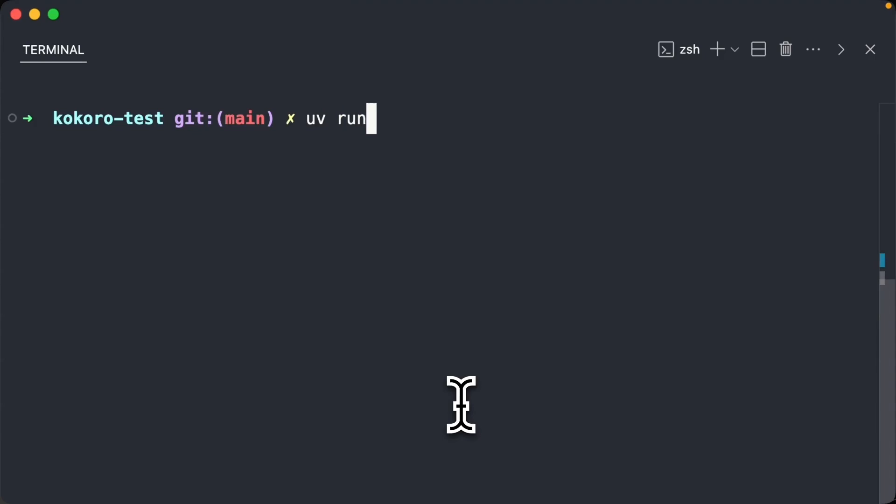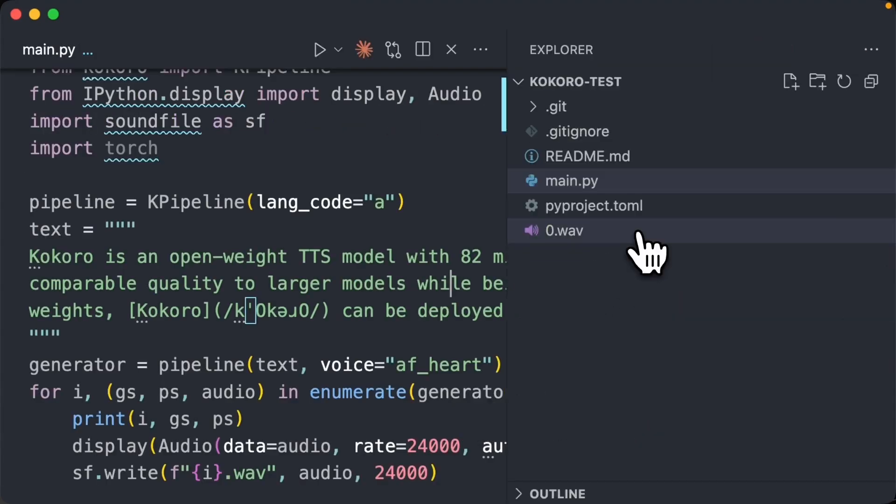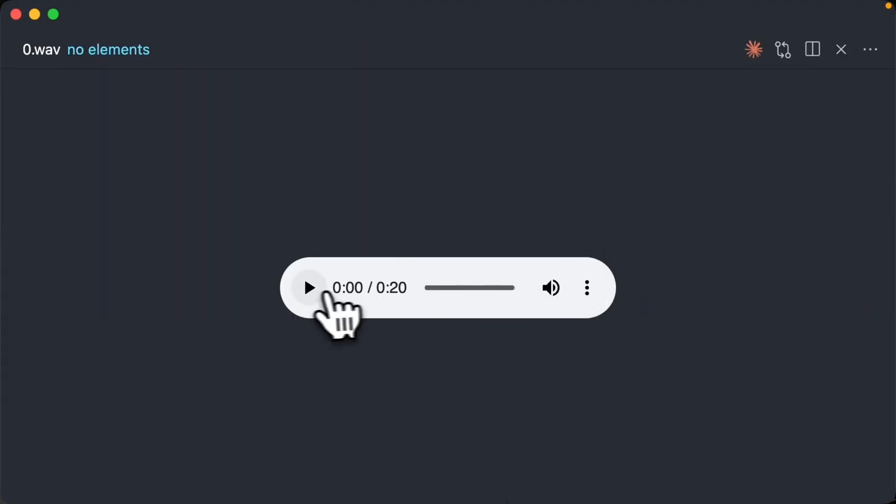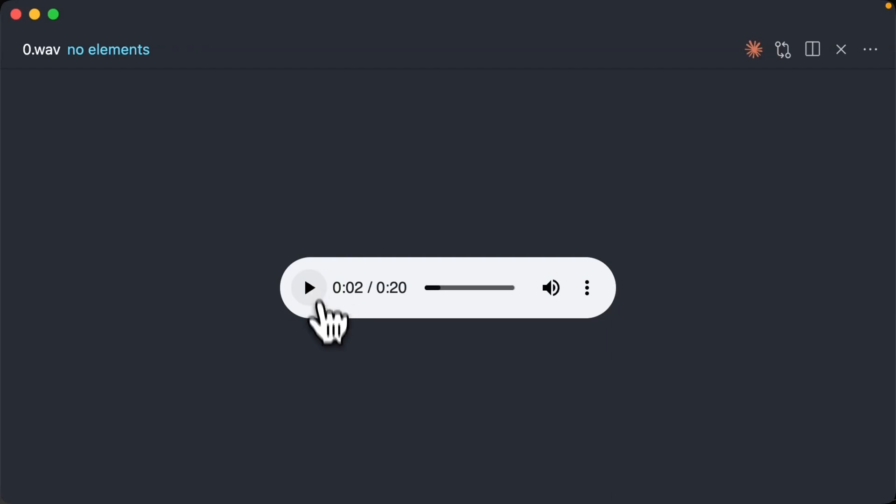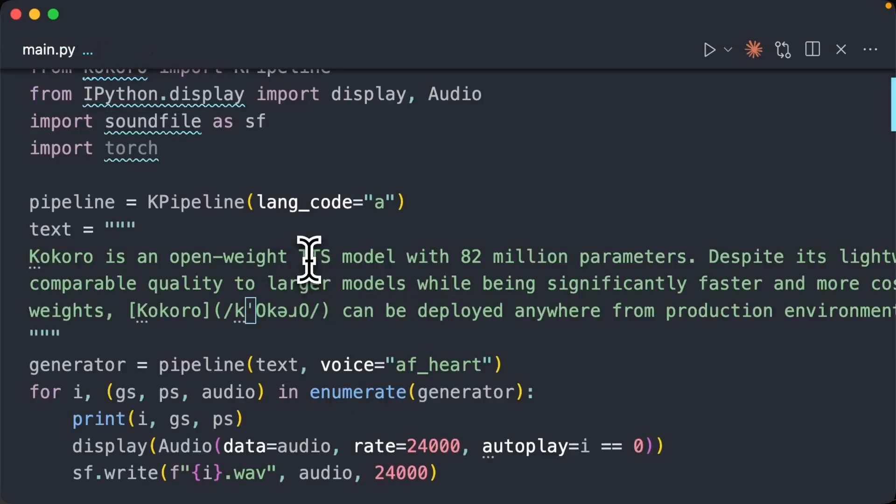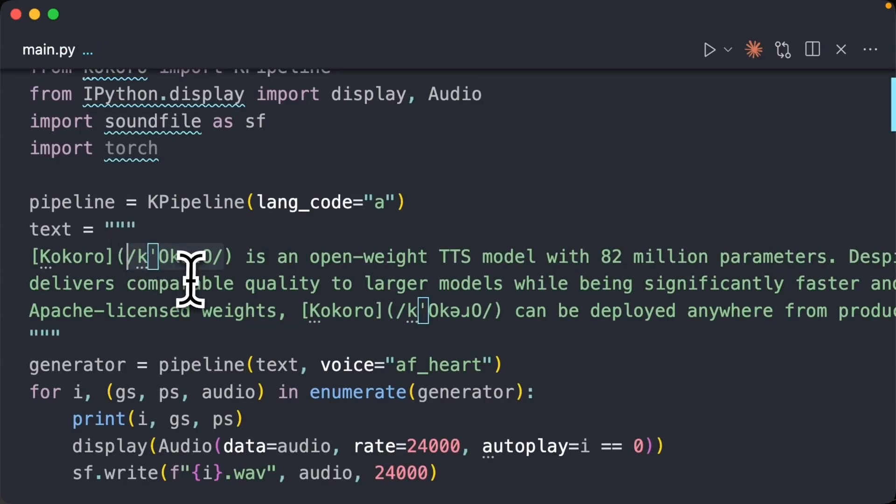So let's just try like Kokoro. We'll run it again. And let's see how this one sounds. Kokoro is an openweight TTS model. So you see you can define the explicit way to say or pronounce words that might be difficult.